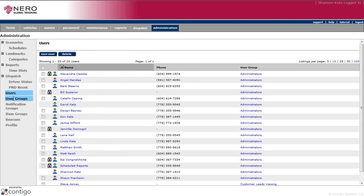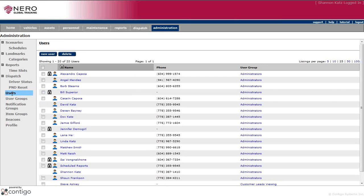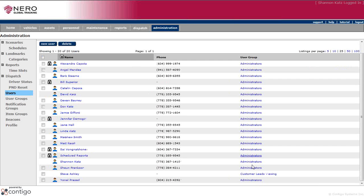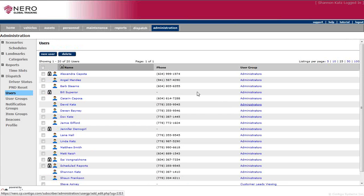We also have here our user groups. Because as you know, each user is in a user group, and it is the group that you're in that determines what you can do. In this case, we have a lot of administrators. But in your company, you may have clerical, you may have drivers, you may have maintenance. Depends on the company.